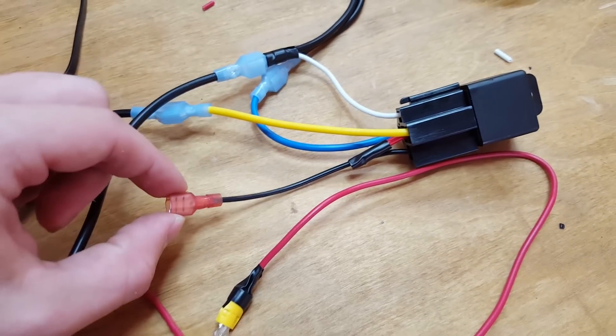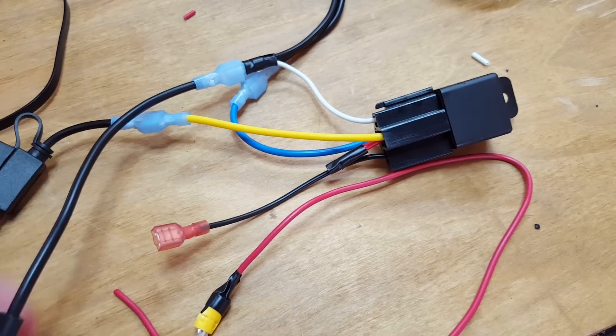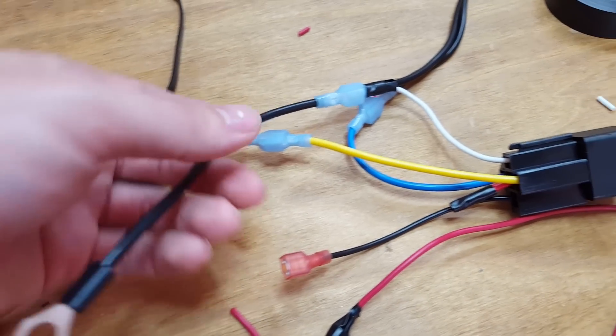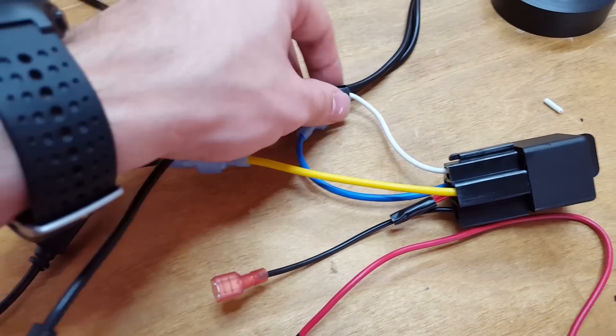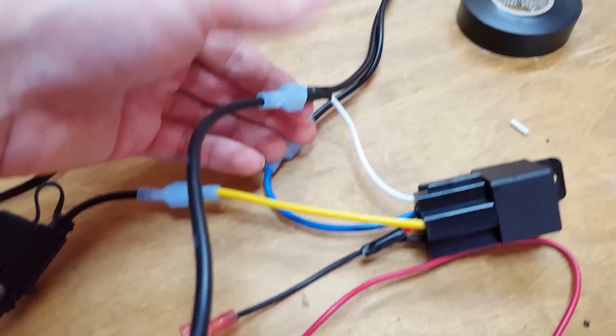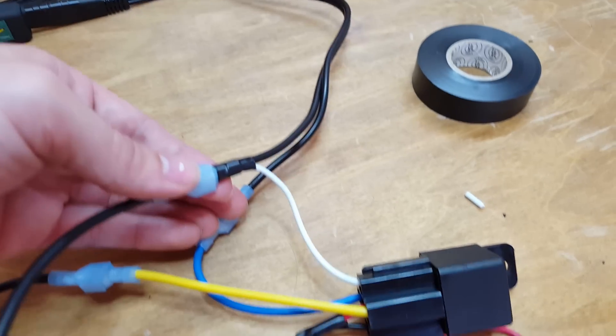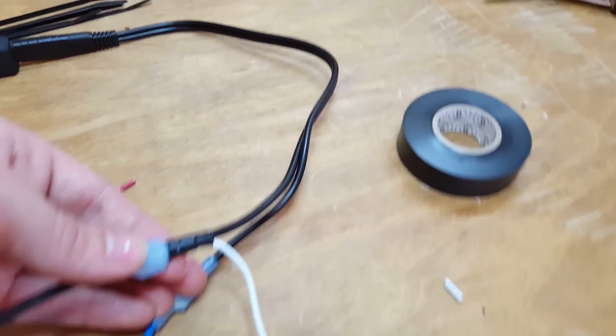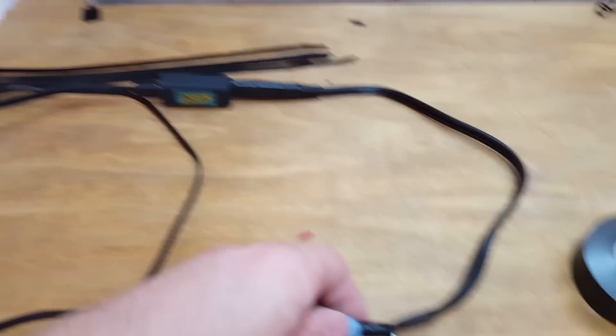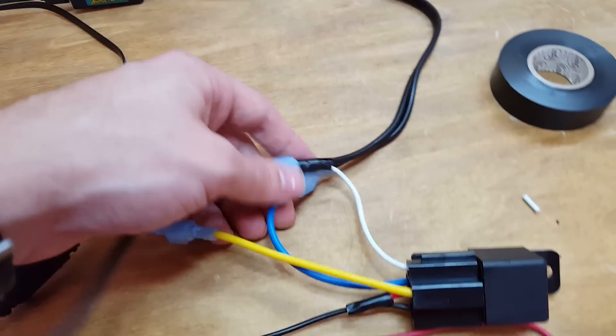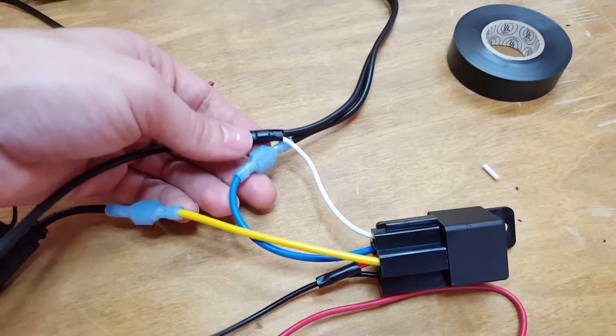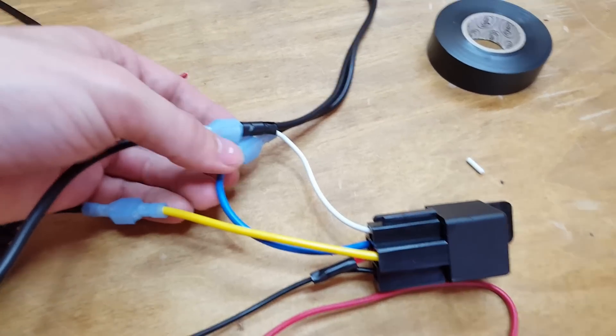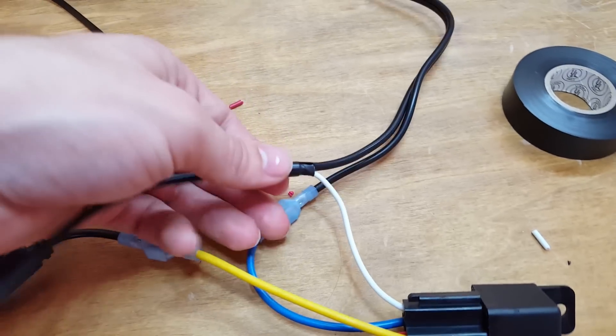We've got our cables all prepped and ready to go, and now we can start installing them. Every bike is going to be different, so you really do kind of have to just take a look through it and see how it's going to fit onto your bike.